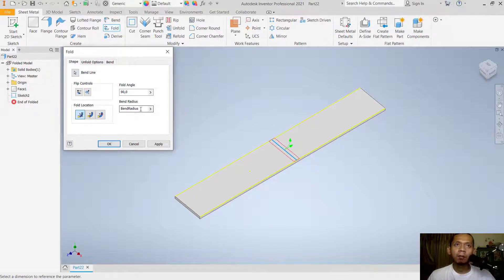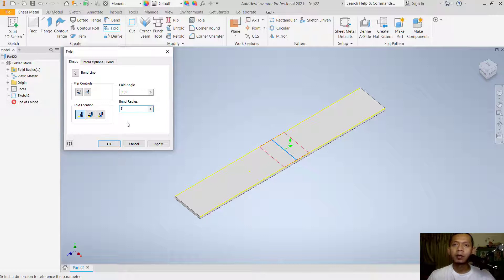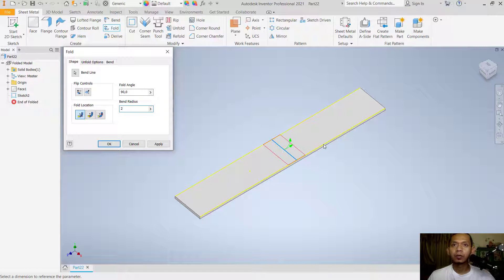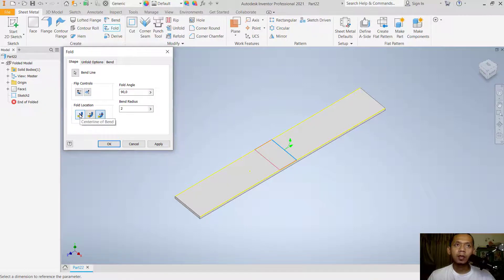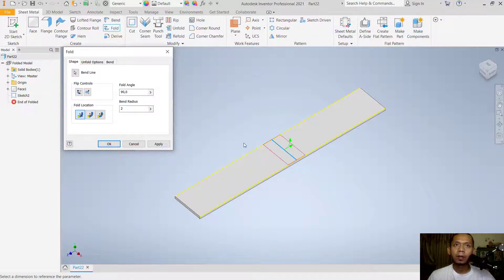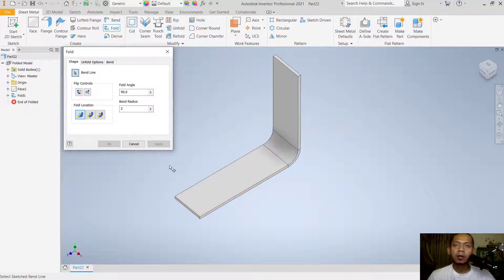You can set it into 3mm or set it into 2mm. For fold location, this is on the right and on the left. You can also set it in the middle or center with this tool. When you're done, you can click play, so it will automatically bend.